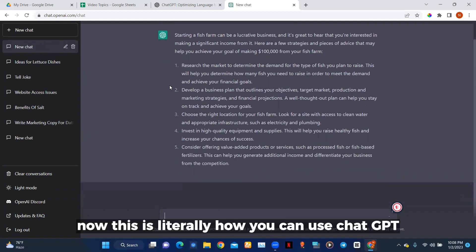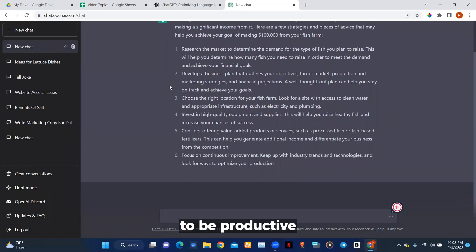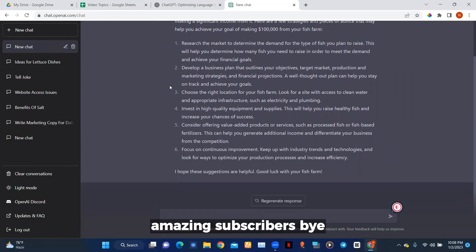This is literally how you can use ChatGPT to be productive. I'll see you next time, my amazing subscribers — bye!